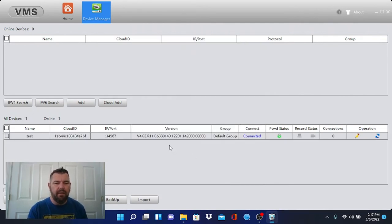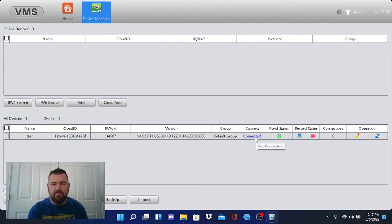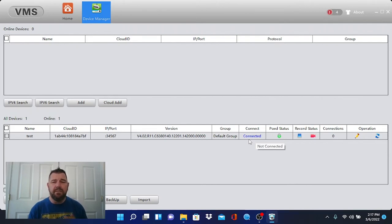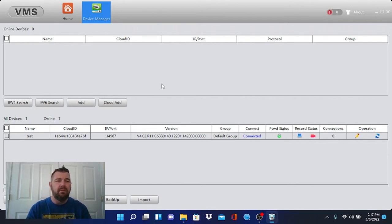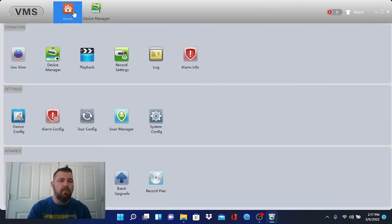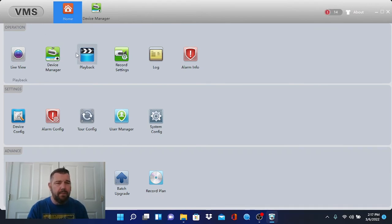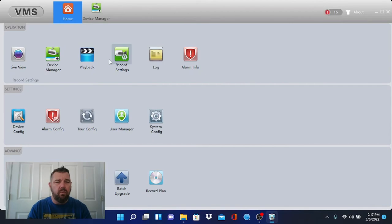And with any luck, it will connect. And there you see it has connected. And from here, this software is very much similar to HikVision and Dahua. It's got a home menu. It's got a live view and a playback button. Those are the two that we are primarily concerned about.